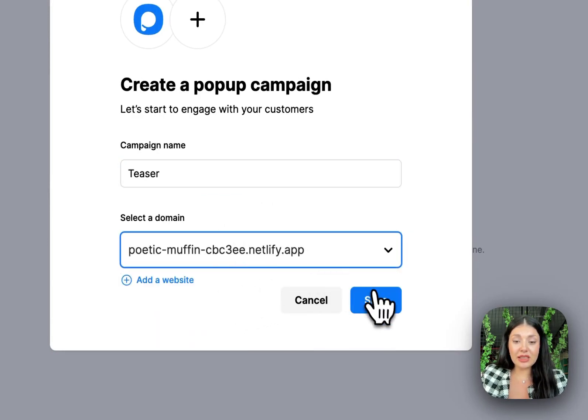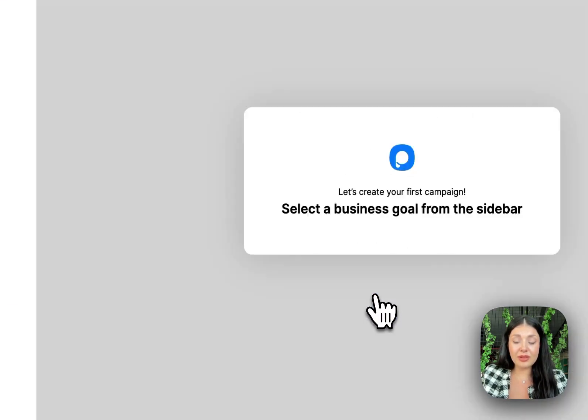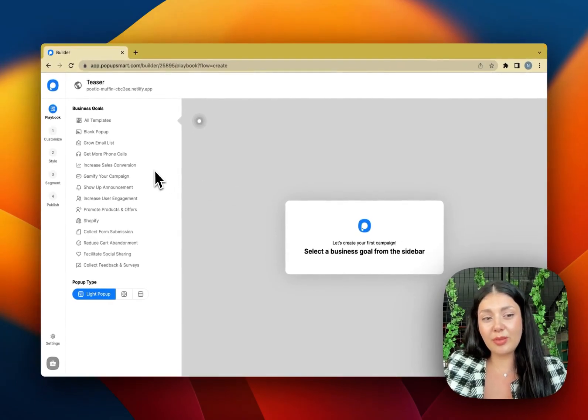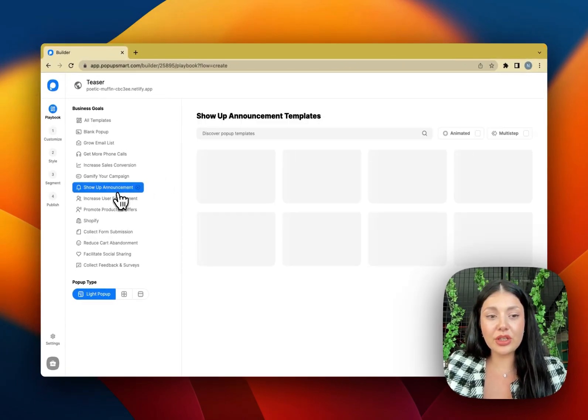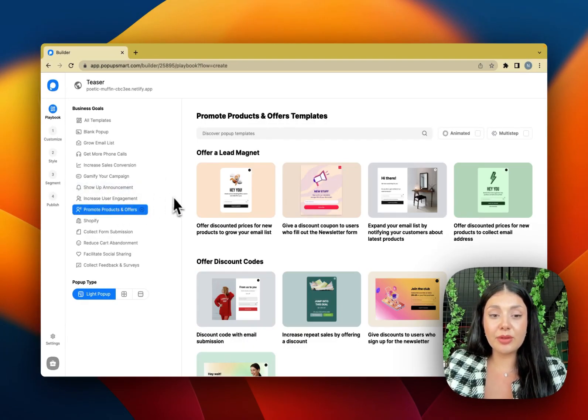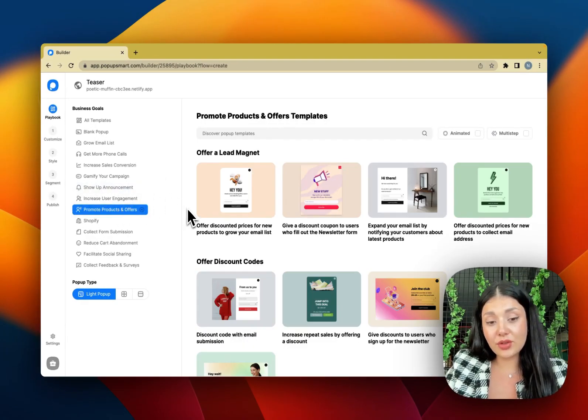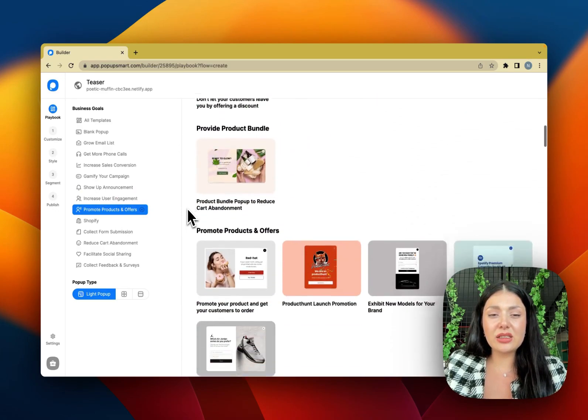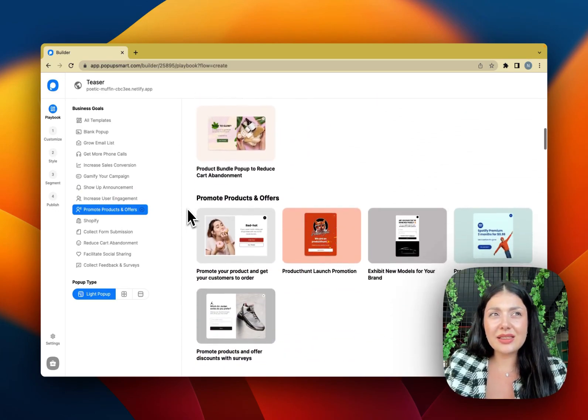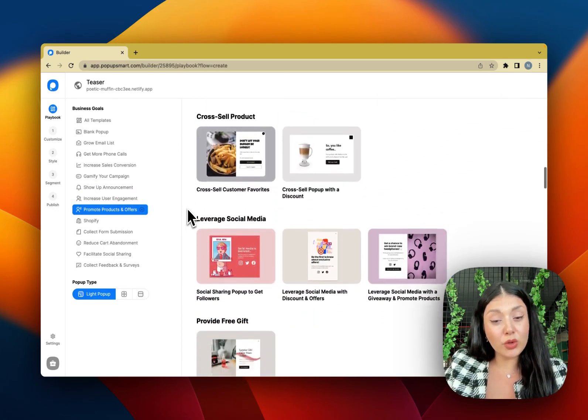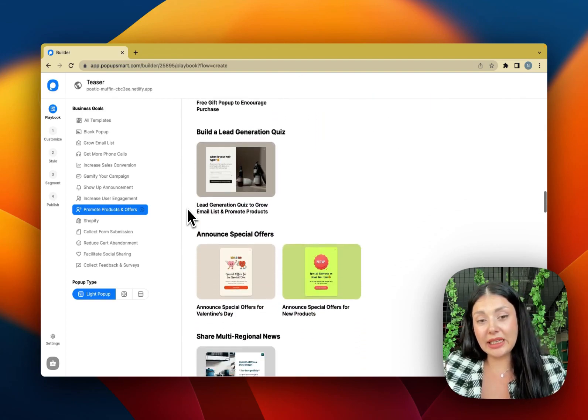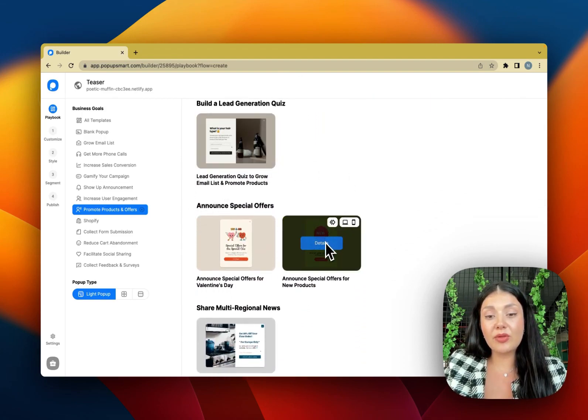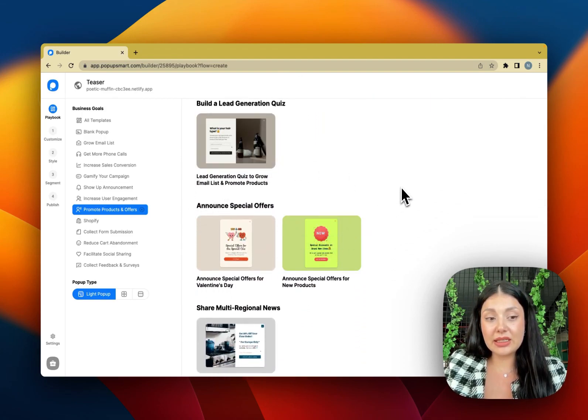So basically a teaser pop-up is like a miniature version of your main pop-up. You can show it before or after your main pop-up and it's less intrusive. So we can say that it's more user-friendly and it increases pop-up visibility by 65 percent.